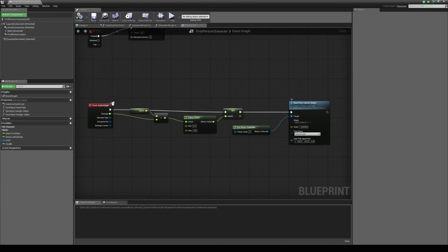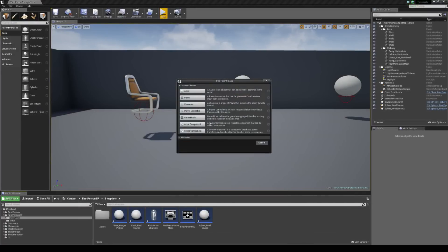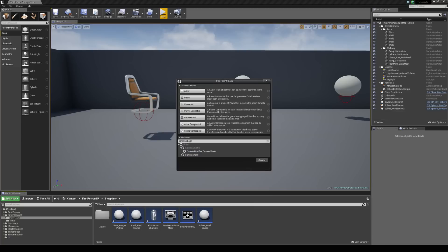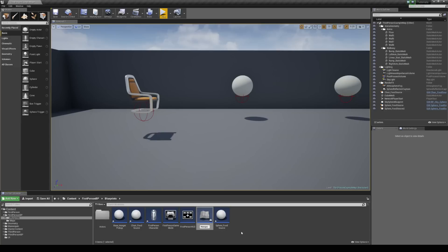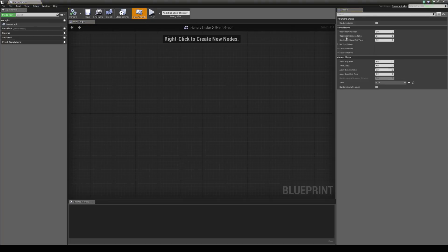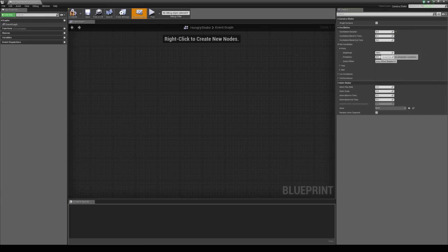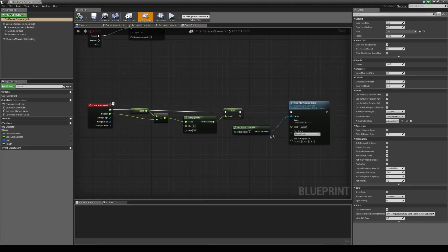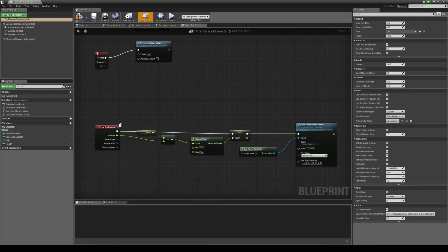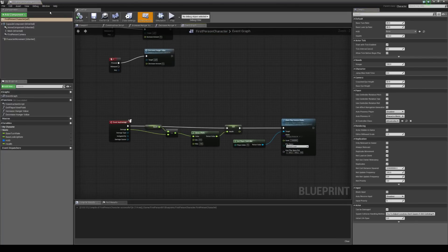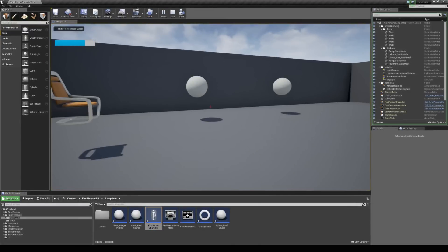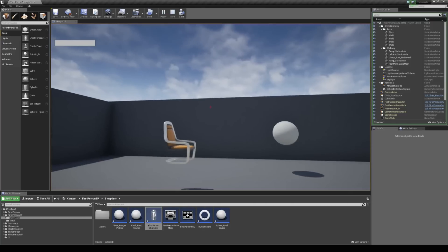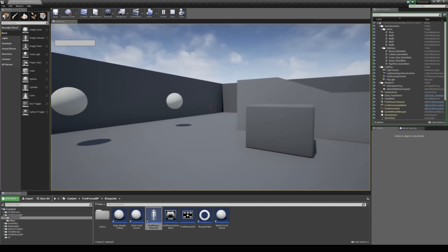Let's create a new camera shake class for this. Right click, go to blueprint class, expand all classes, and search for camera shake. Select that and call this hungry shake. Open it up — in the class defaults, set the duration to 0.3. In rotation oscillation, use the pitch with amplitude 1 and frequency 10, and do the same for yaw — amplitude 1, frequency 10. Compile and close it. Go into our first person character and change the class to the hungry shake. Let's jump into the game, decrease hunger a bit, and see what happens when it hits 0. You can see the timer is still playing, and because our hunger is 0 it's actually applying damage and applying that camera shake.